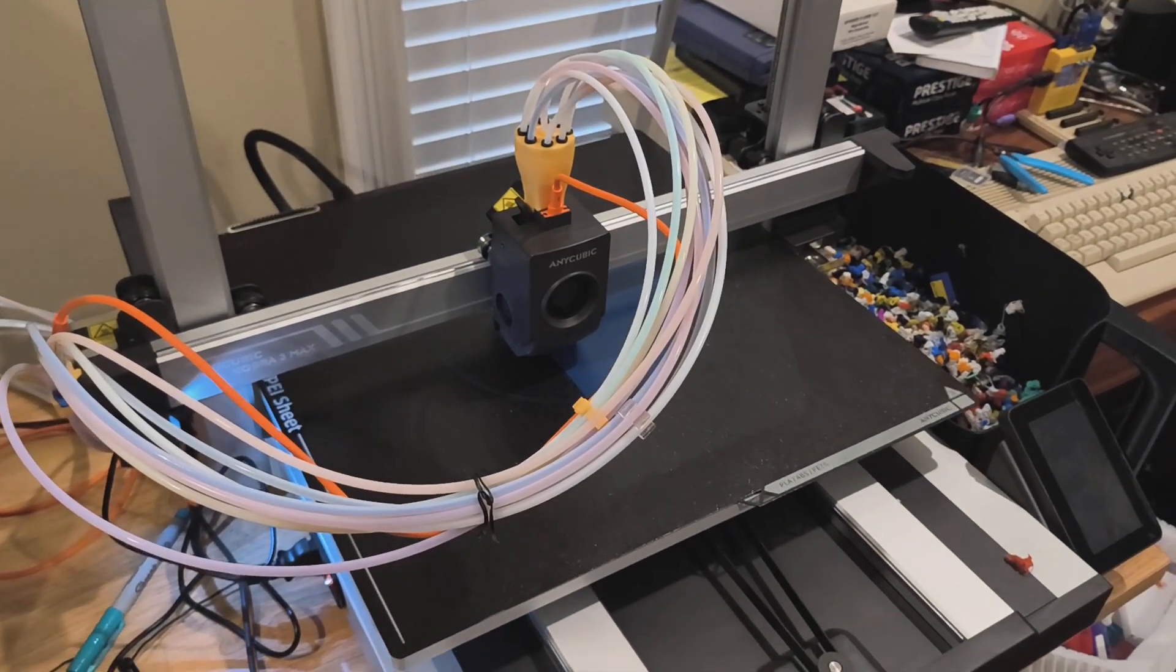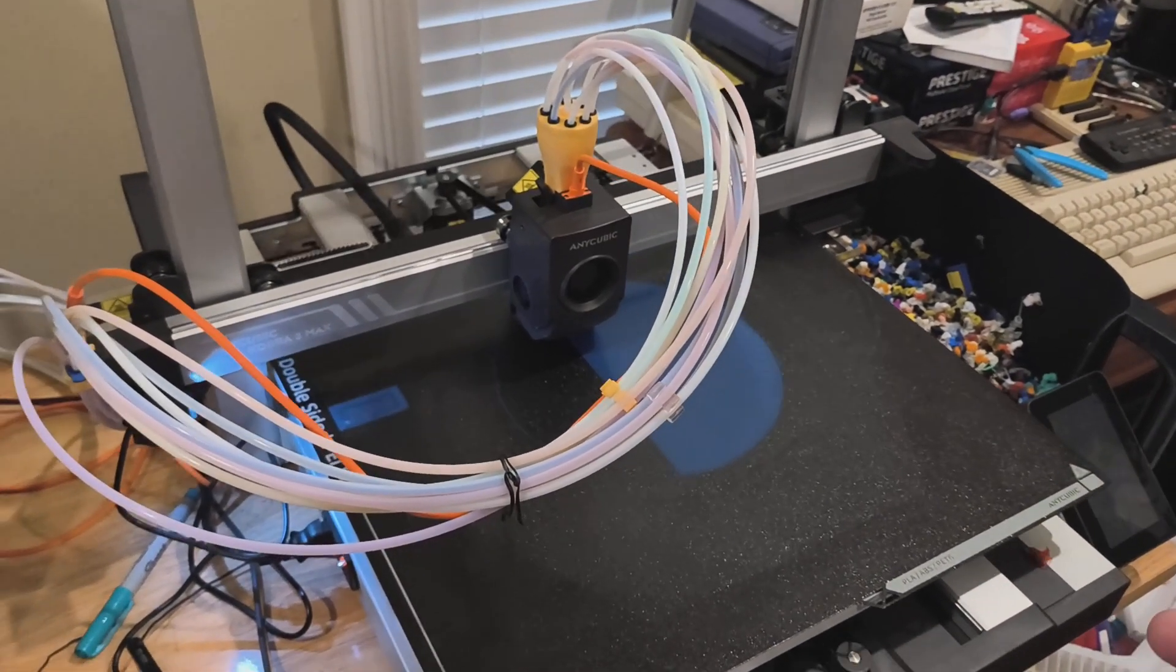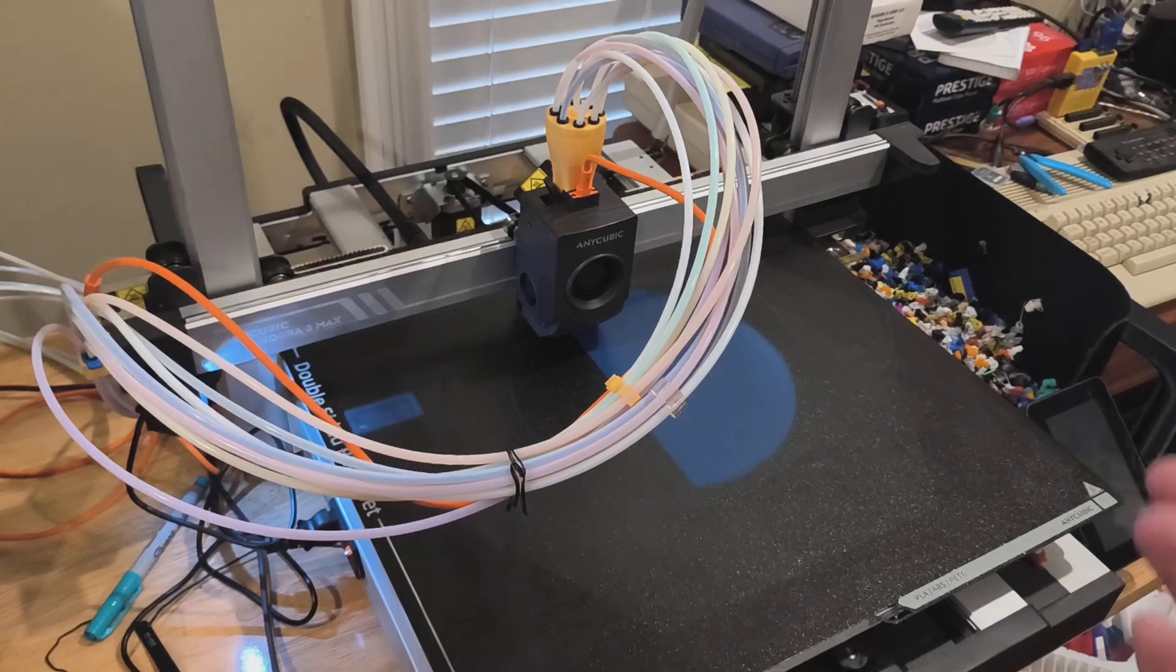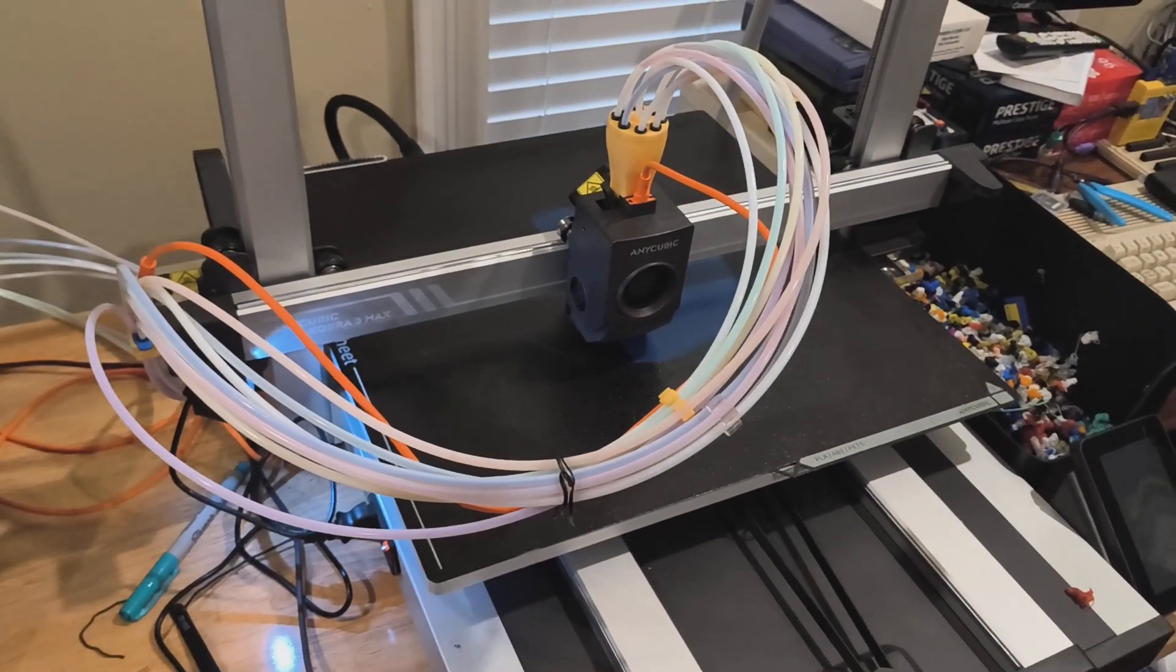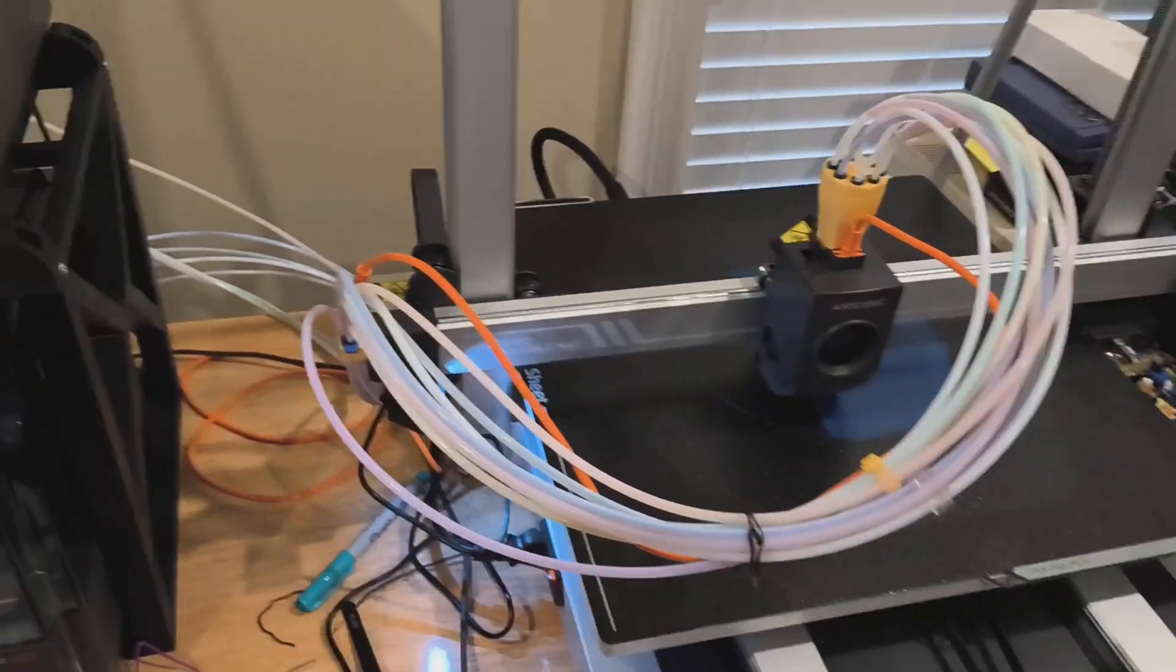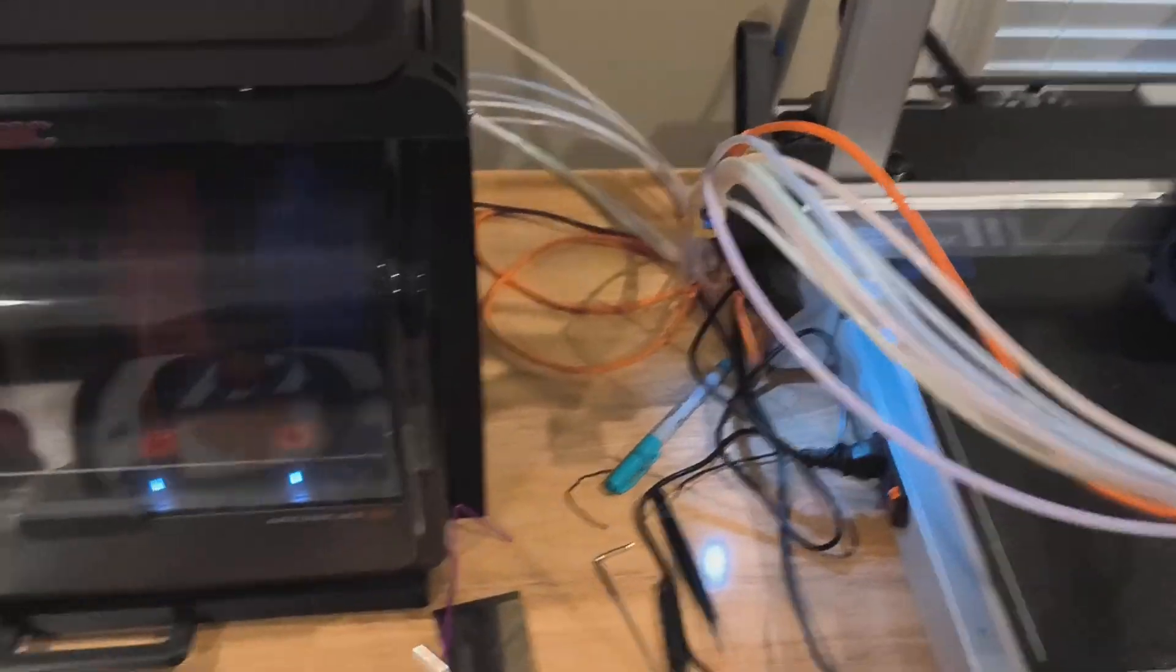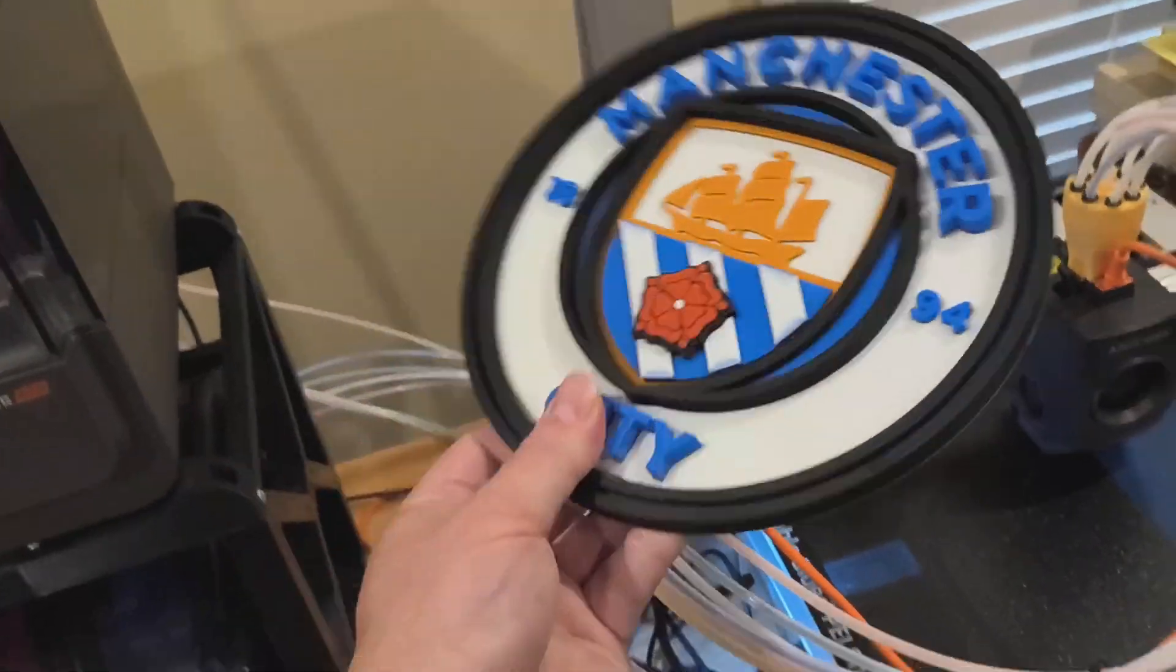So I told it to restart and do a re-level because I'd been messing around with the print head. So it took off and it finished print perfectly.